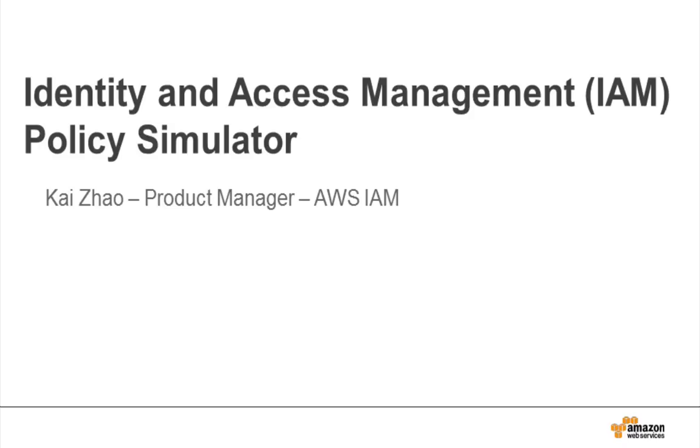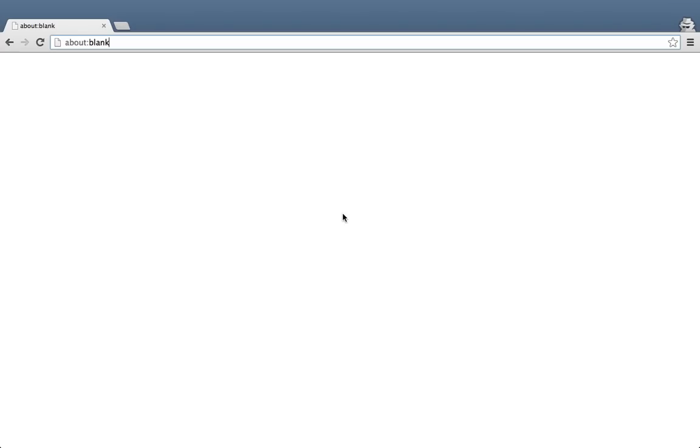In this video, we'll demonstrate how to use the Policy Simulator for a typical use case, validating that a policy works as expected. To get the most out of this video, it helps to be familiar with basic IAM concepts such as IAM users, groups, and policies.